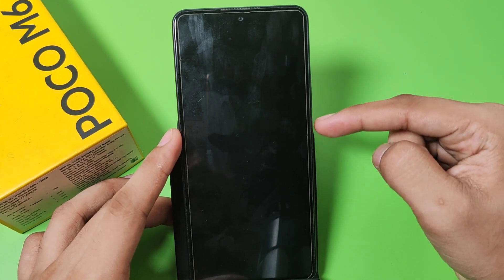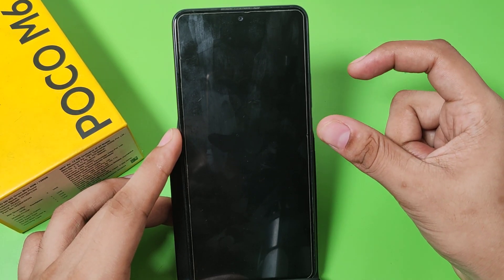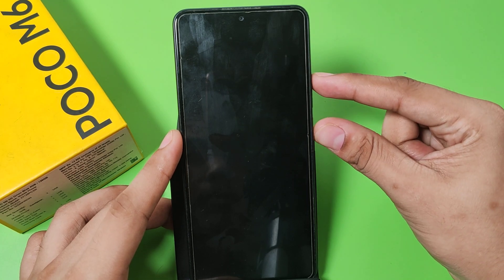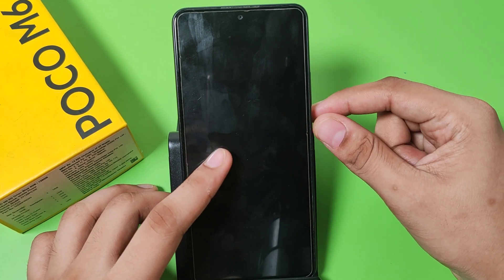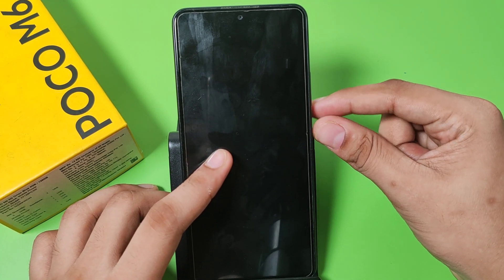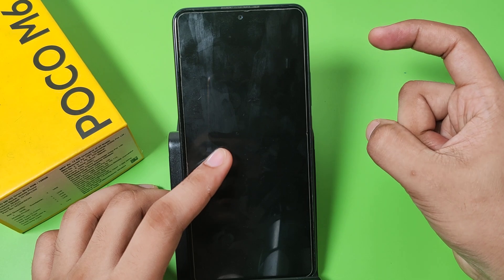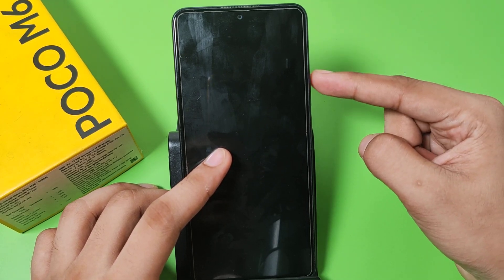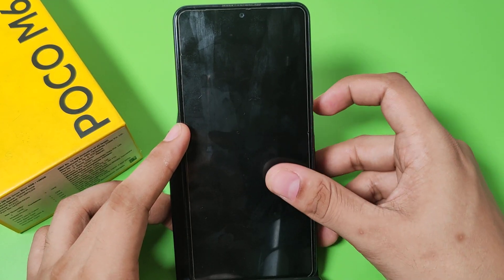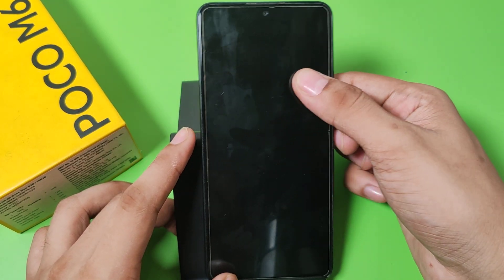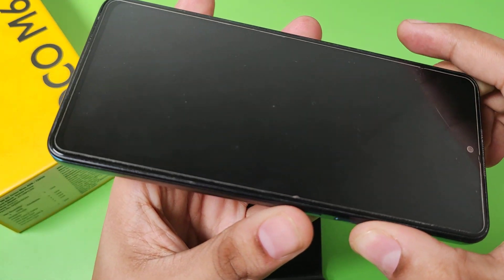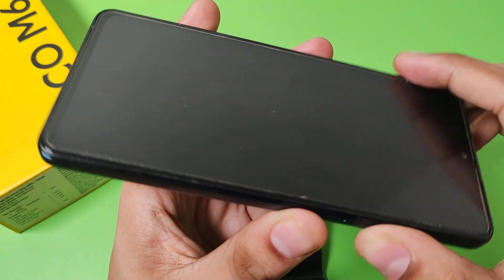Then you have to turn it on by pressing the power button and volume up button both at the same time. When your logo appears, release the power button and keep pressing the volume up button. Let me show you — take your phone and long press like this.